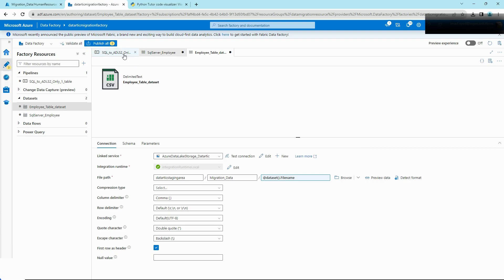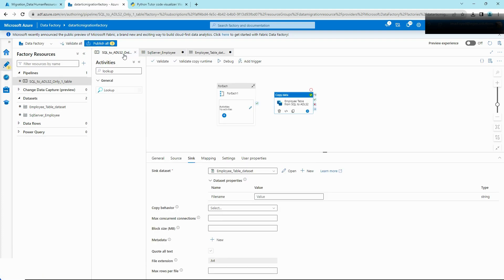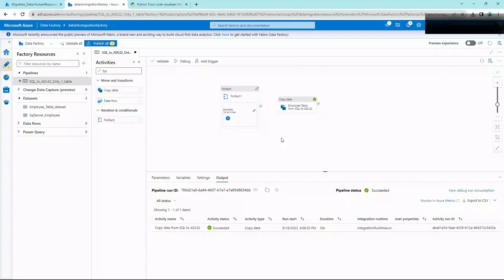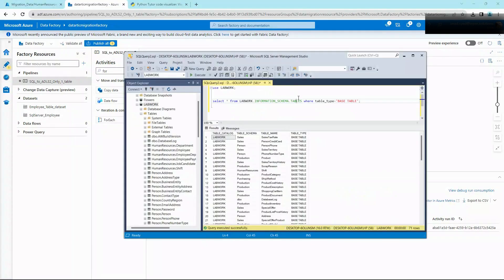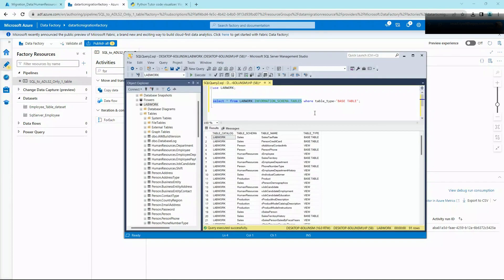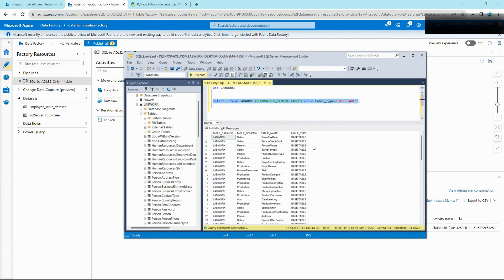Now that our source and sink have been converted to dynamic, the next step is to get a list of tables. Head back to our SQL Server and query information_schema — it's a schema that holds the metadata in a database. information_schema.tables gives you a list of tables along with views, but since we are just migrating tables we'll add a filter. Executing that gives us 71 rows, indicating there are 71 tables we can migrate.